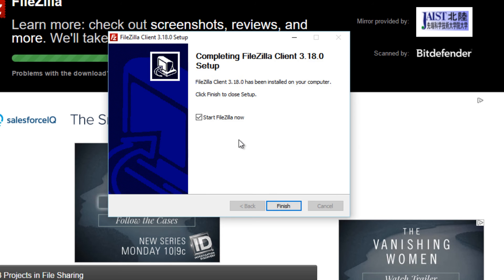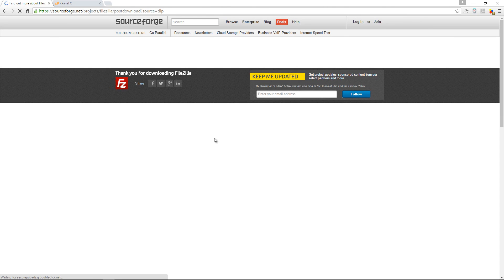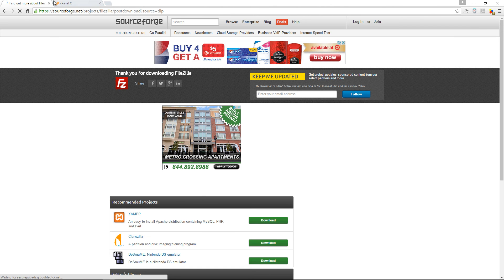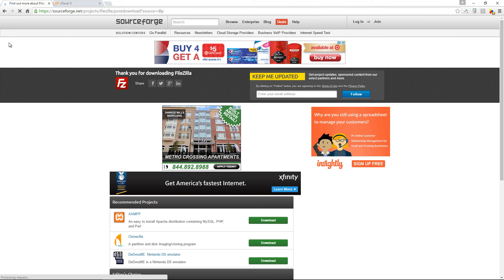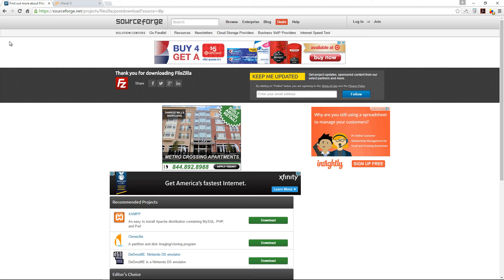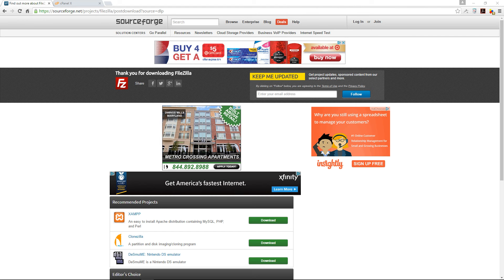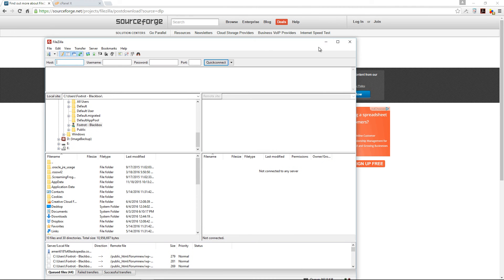We've finished installing FileZilla pretty straightforward so I'm just going to click finish and it's going to open FileZilla in just a moment.